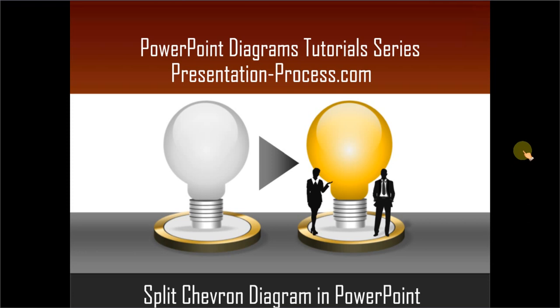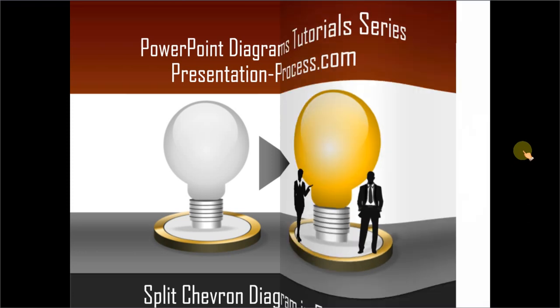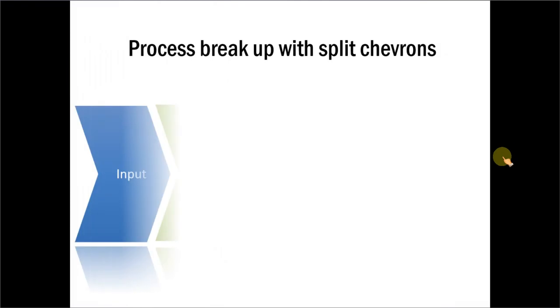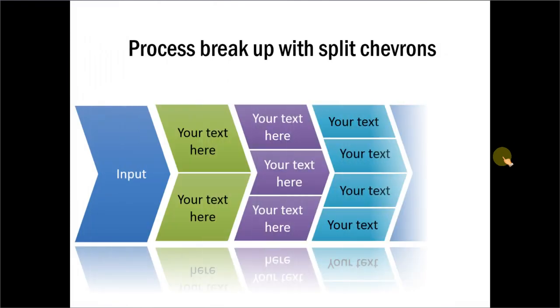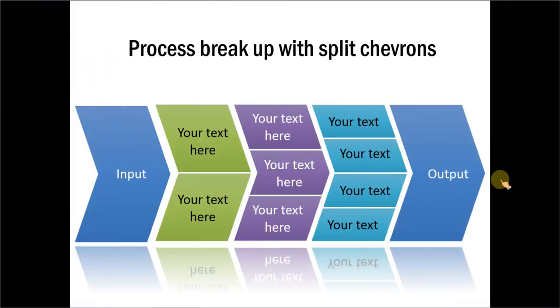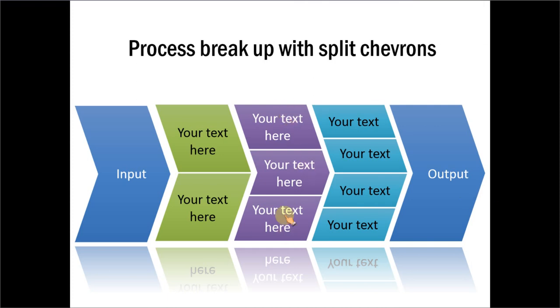The Split Chevron Diagram you will learn to create looks like this. Isn't this beautiful? In this tutorial, I will show you how to split a chevron diagram into multiple parts.